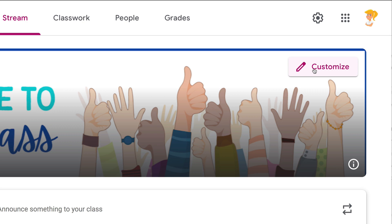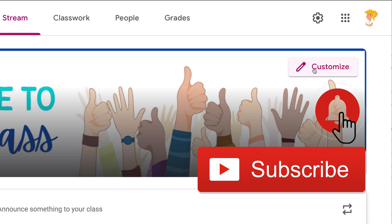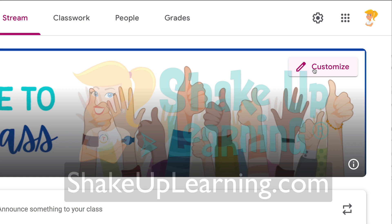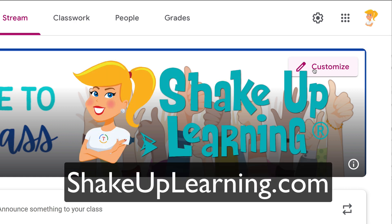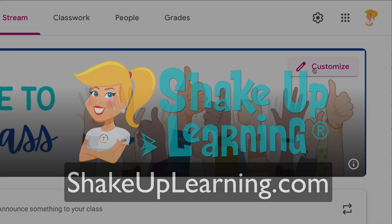If you like this tip and you want more tips like this, ring the bell, like this video, and subscribe so you get notified when new videos come out each week. And don't forget to hop on over to shakeuplearning.com and subscribe so that you get these tips in your email box. Bye, y'all.